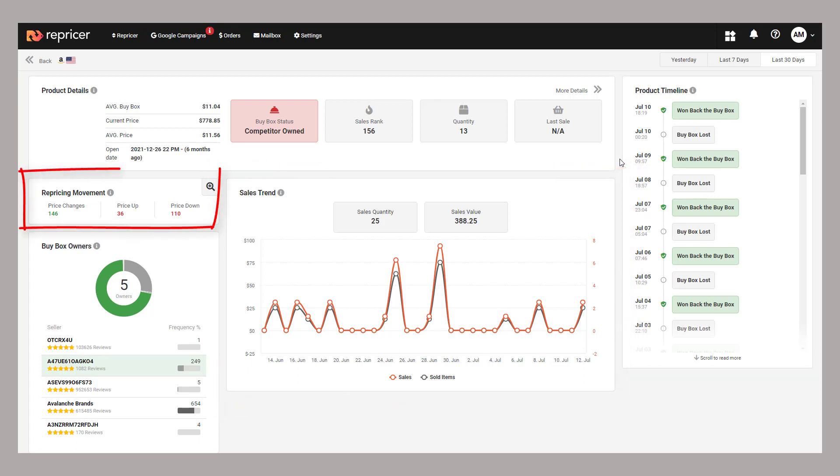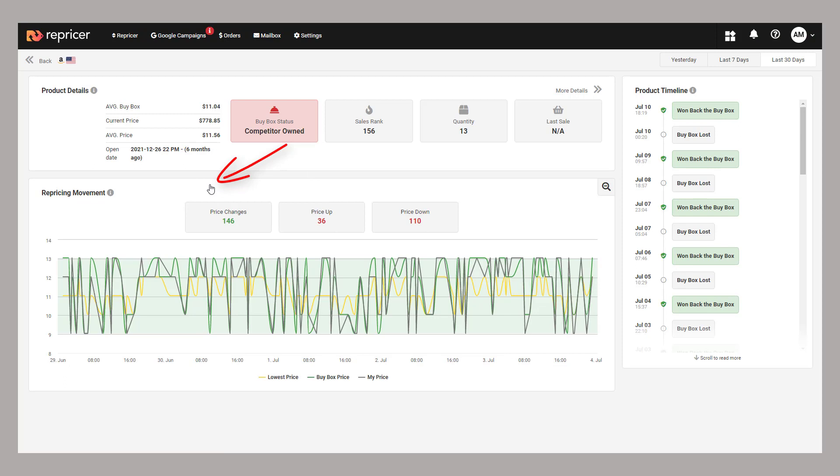Moving on to repricing movement, it gives us a trend of how we've been repricing. How many reprices have recently occurred, as well as how many of them have had our prices go up and how many have gone down. If we click to expand, we can also get a fantastic chart which breaks down our price, the buy box price and the lowest price over the last few days.